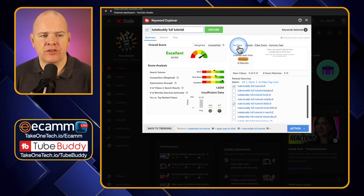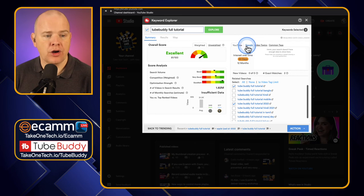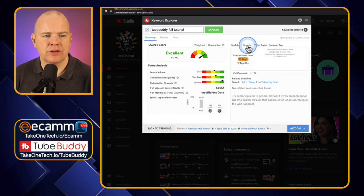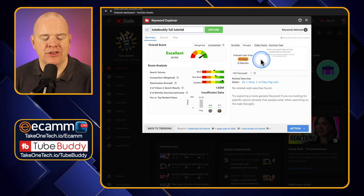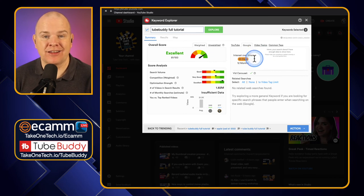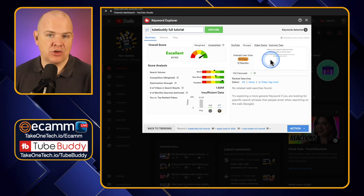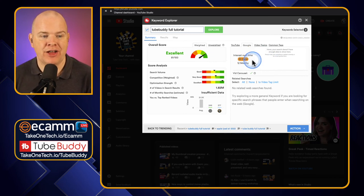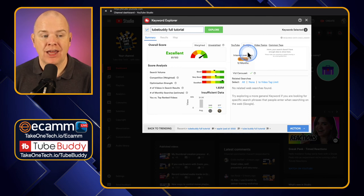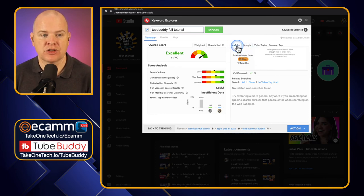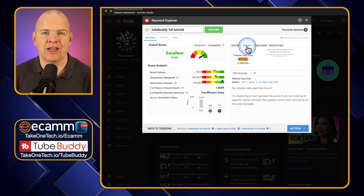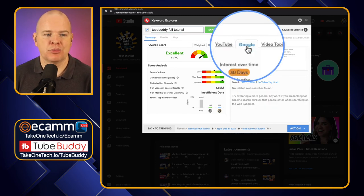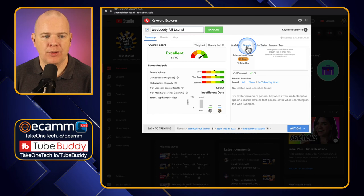We've seen the YouTube search tab. We've also got a Google tab here as well. You would see exactly the same thing for the trend — search volume over time for either the past 30 days or 12 months — but this is on Google. This is for Google search, people searching on Google itself on the web, whereas the one we just looked at was YouTube search.